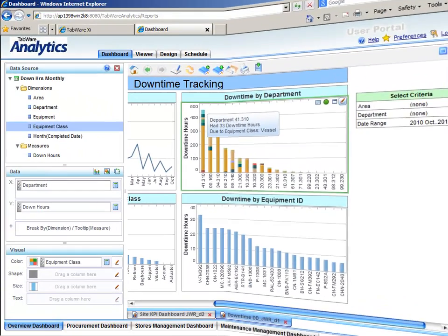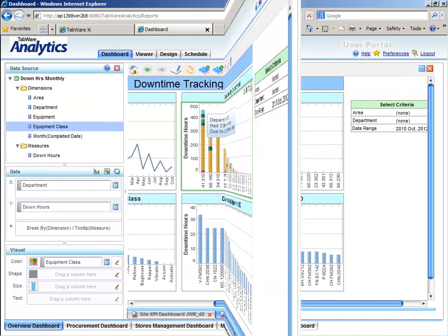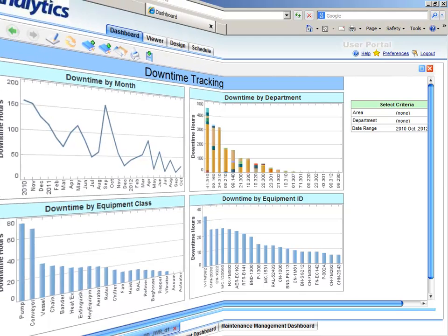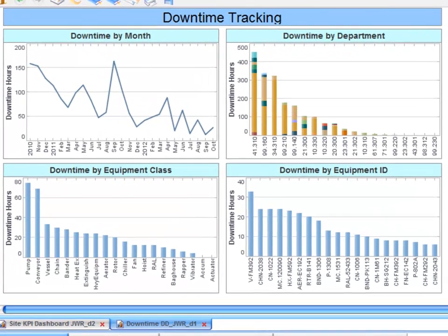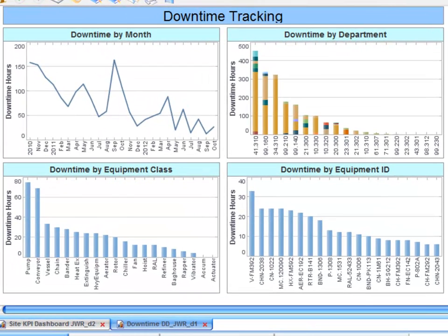Now that you understand when and where problems are occurring, you can use interactive charts to perform further analysis. Tabware Analytics features easy configuration to enhance your analytical abilities.